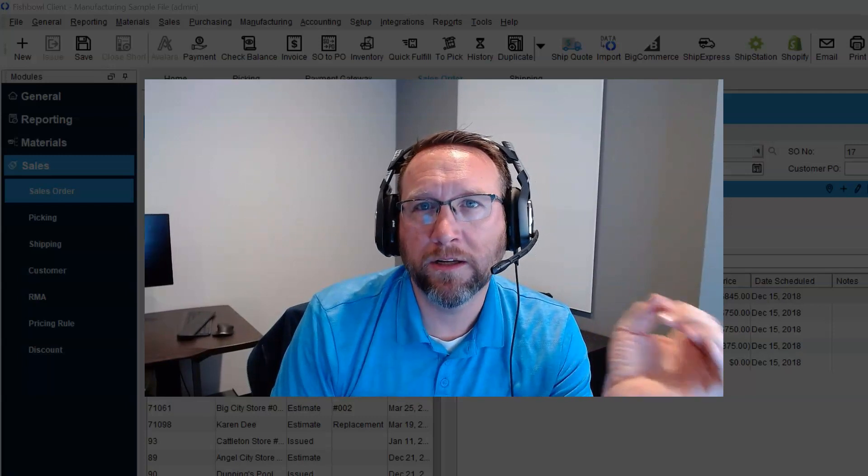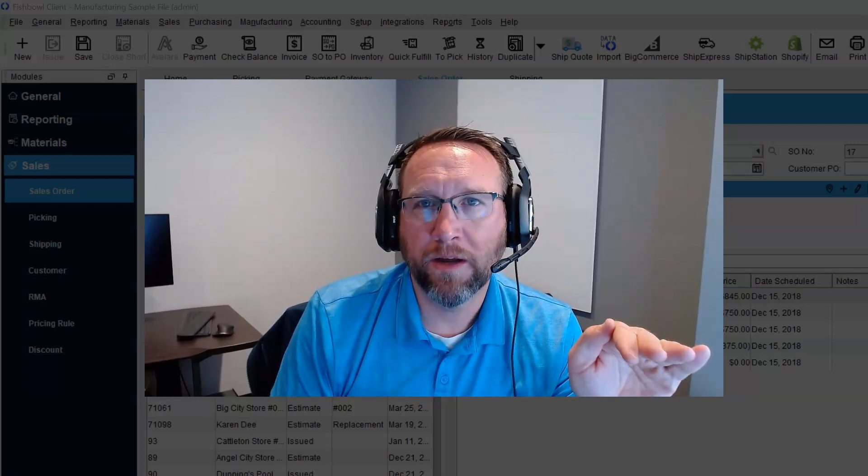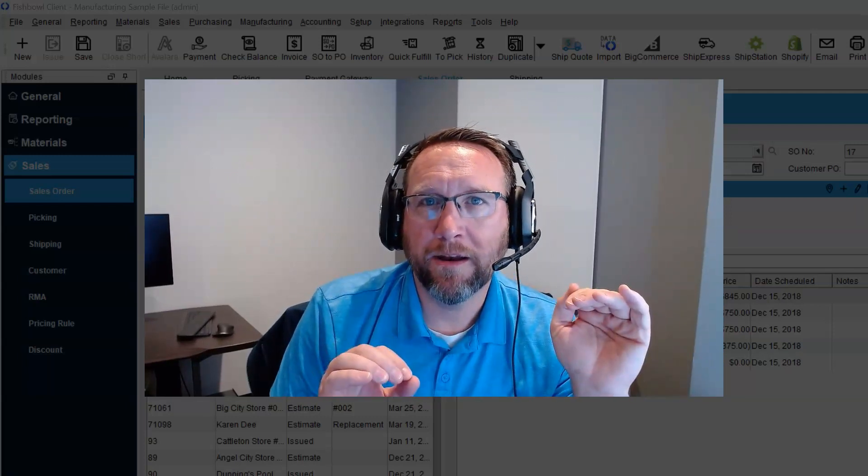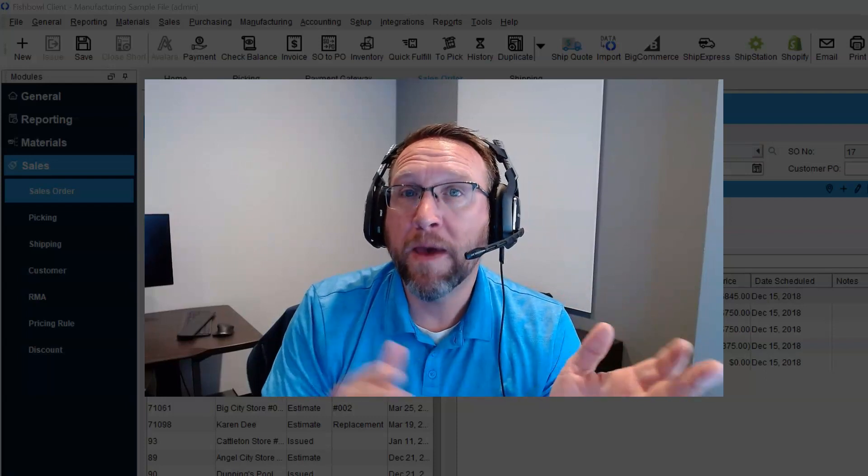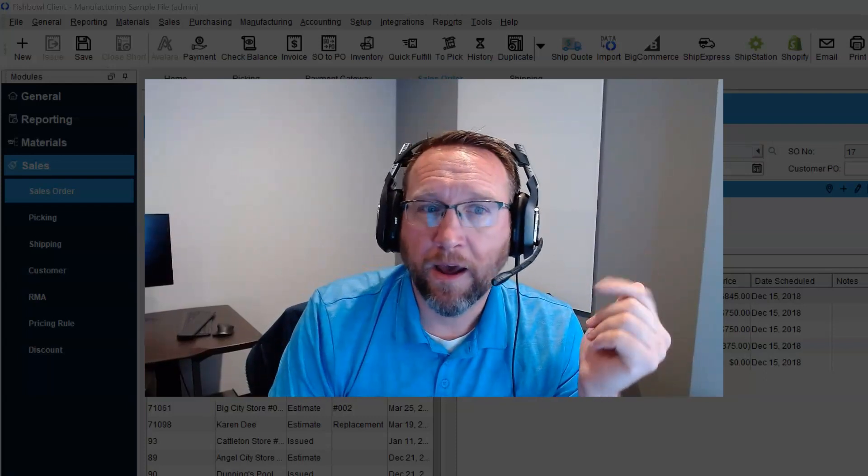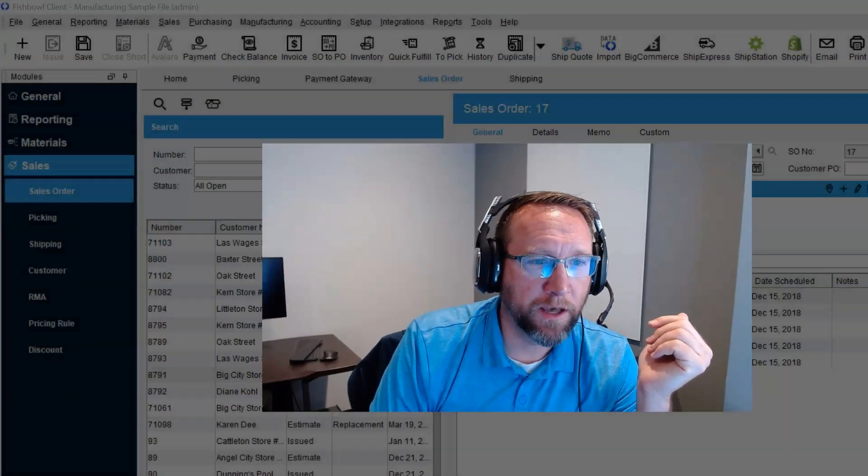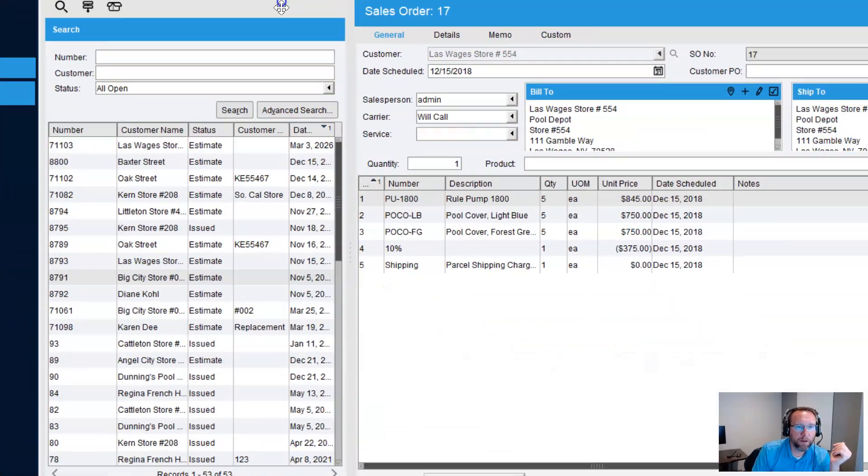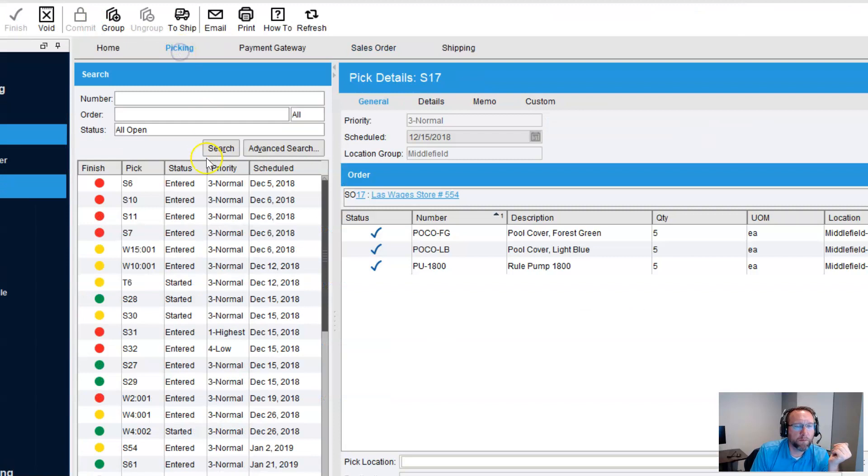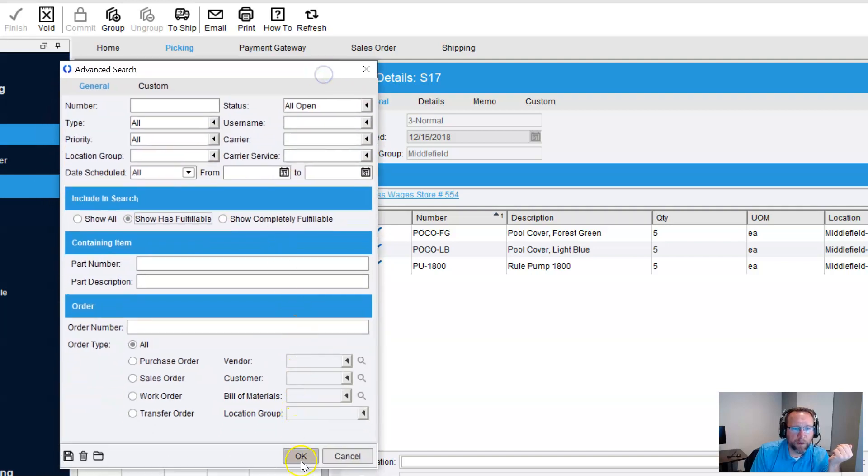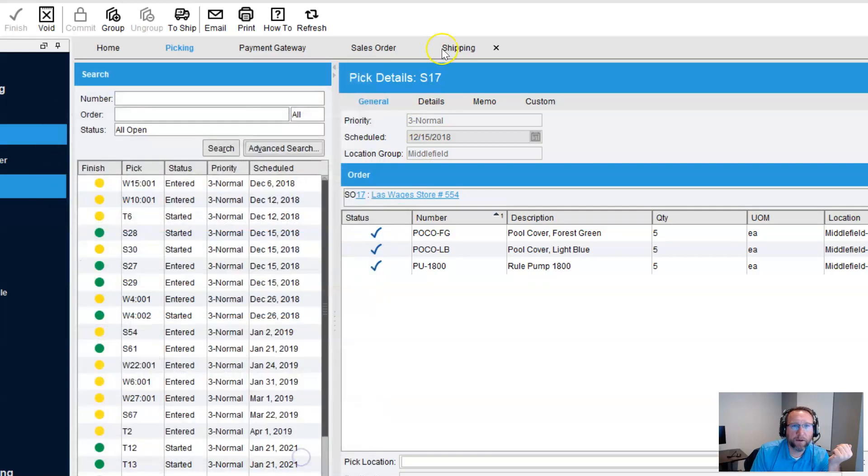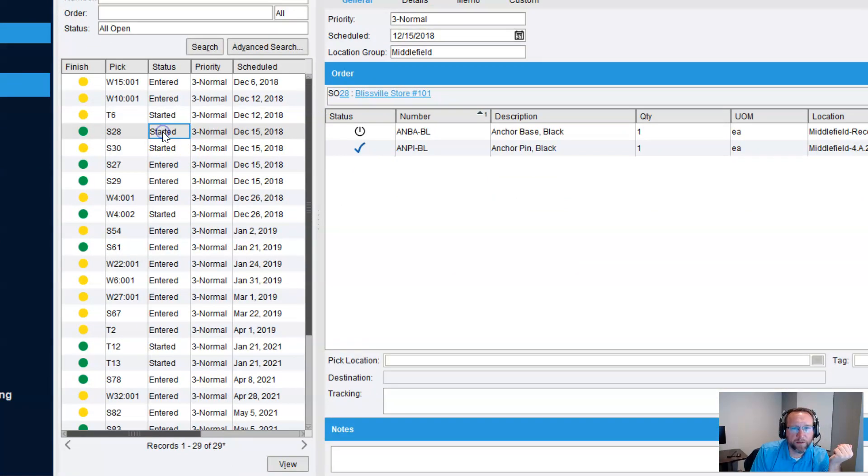So let's go look at a sales order that none of it has been shipped, and just pick it. Pick it, but don't ship it, and then let's look at the cancel feature. So let's find this in the picking screen. We'll go to picking, and let's look at advanced search. It says show has fulfillable.